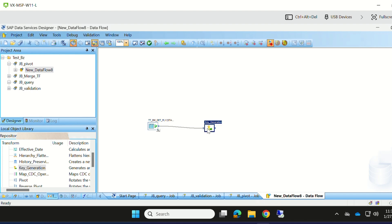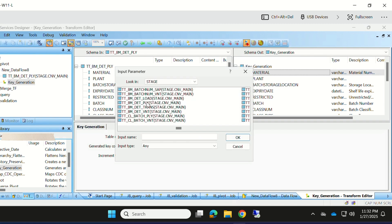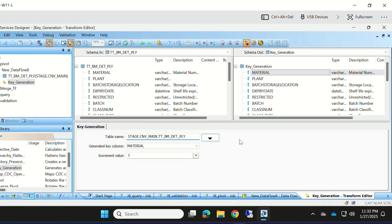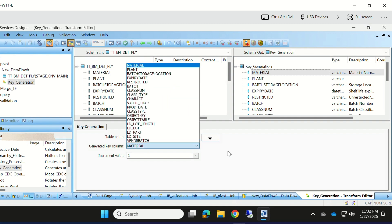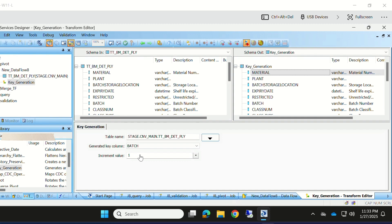When you open the key generation transform, this is how it looks. Give the source table as the table name and select the batch field to generate key columns. Set the increment value to 1. The unique batch number will start from the maximum batch number in the source data plus 1 — so if 1000 is the maximum, it will start at 1001. To generate unique key values, you need to assign a unique ID, and based on that unique ID it will generate the key columns.